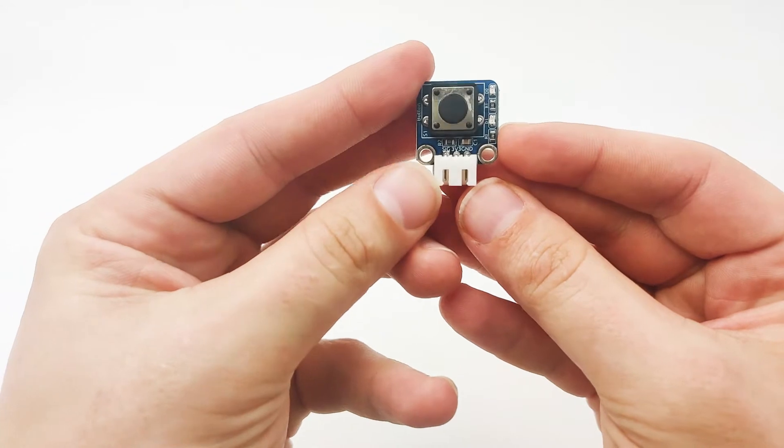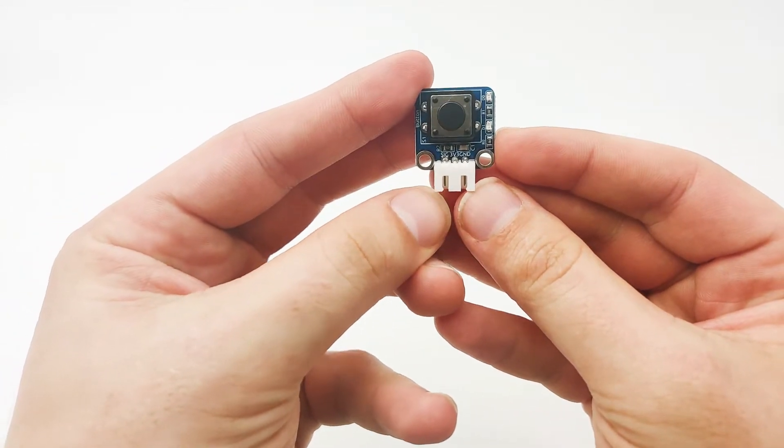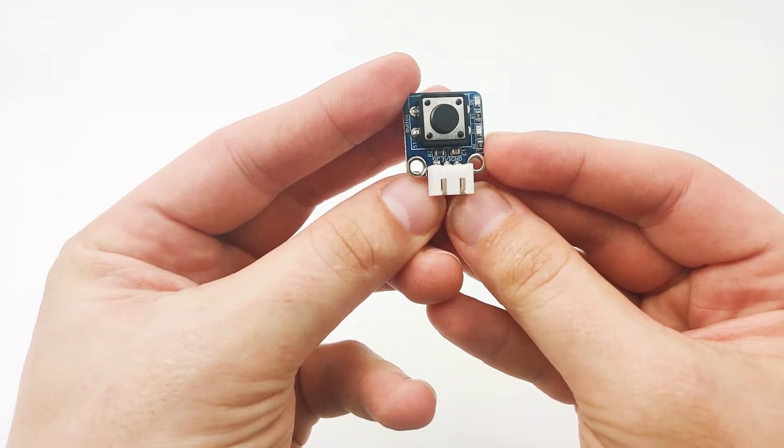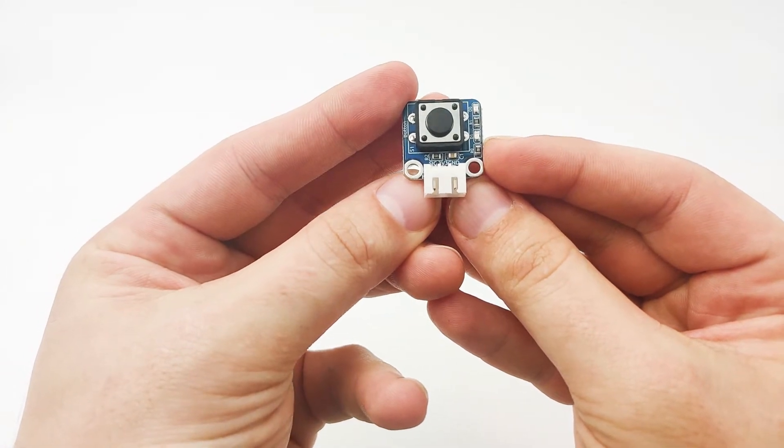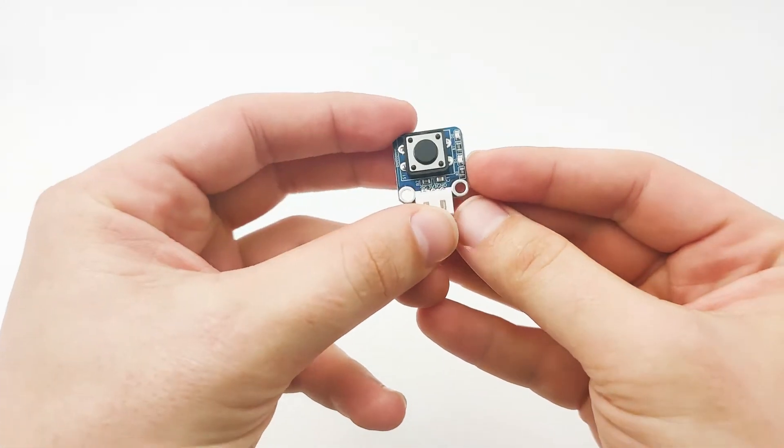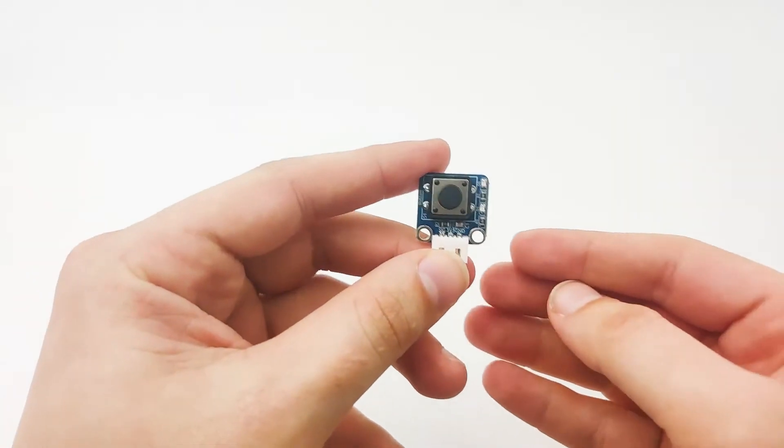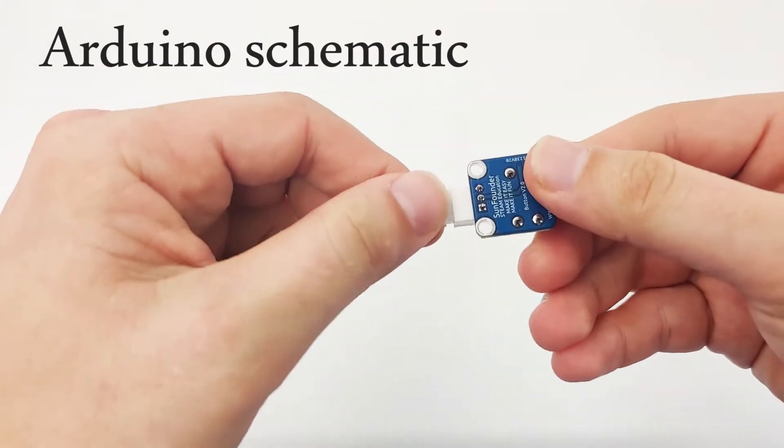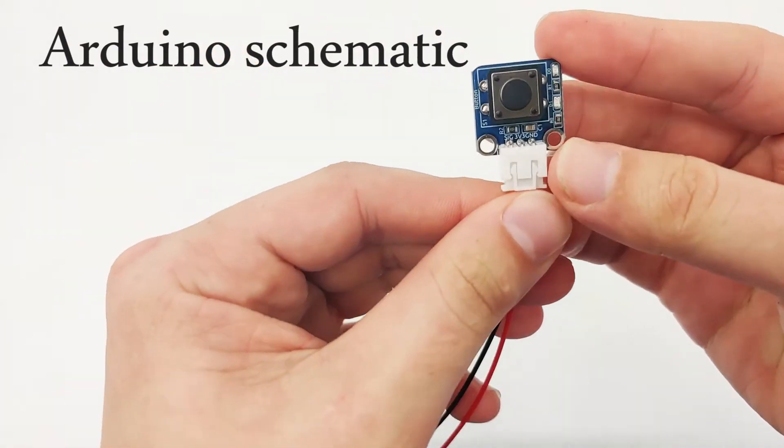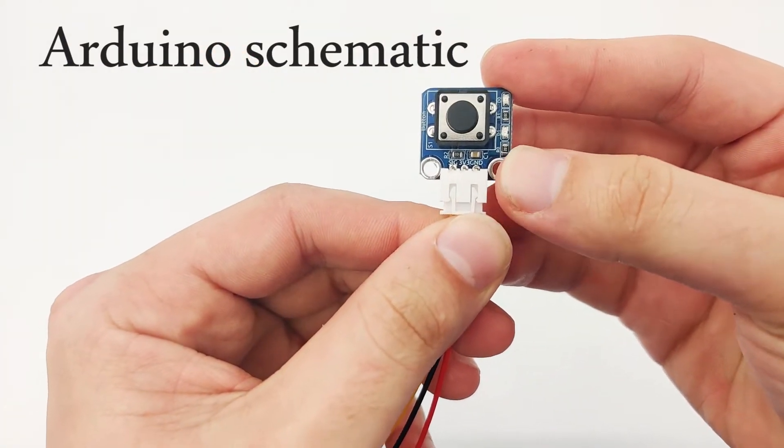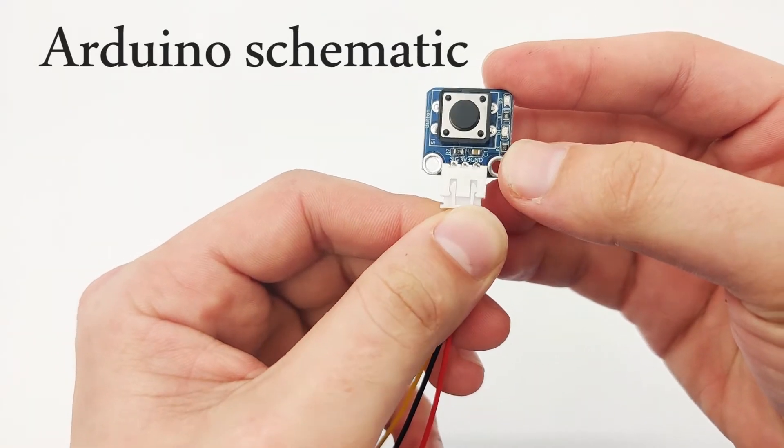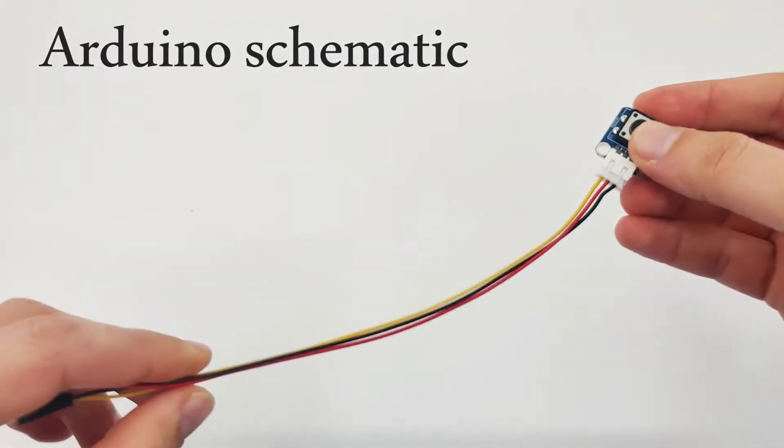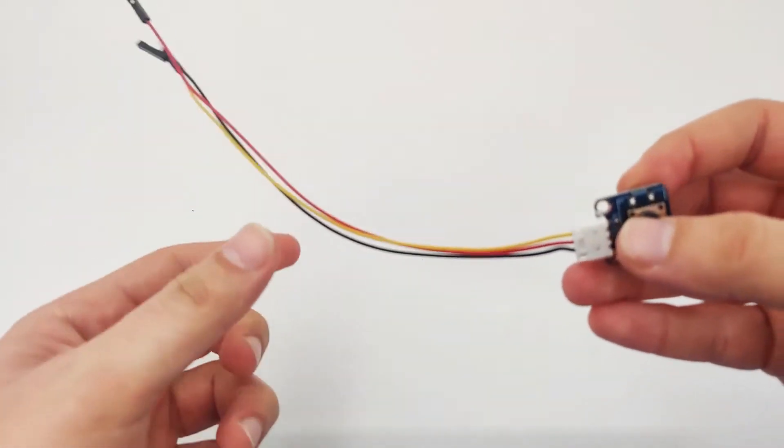If we look closely, our button has three pins. One is signal, second one is three volt, and the third one is GND. Let's take a look at how we can connect the button to our microcontroller. For the button pin, as we saw previously, we have three pins. One is signal pin, one is three V pin, which is three volt pin, and one is GND. In order to connect the button, we will need to use all the three pins.